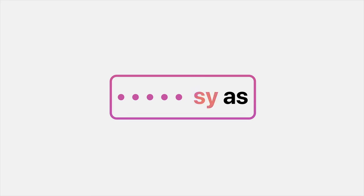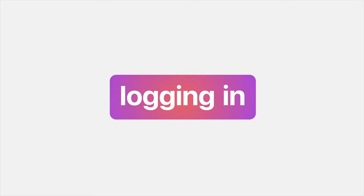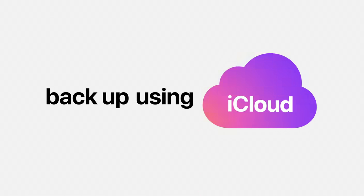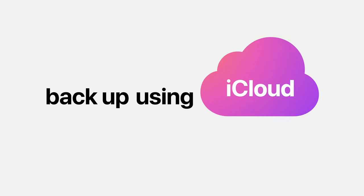From there, onboarding is as easy as logging in. And you can backup using iCloud. Easy.